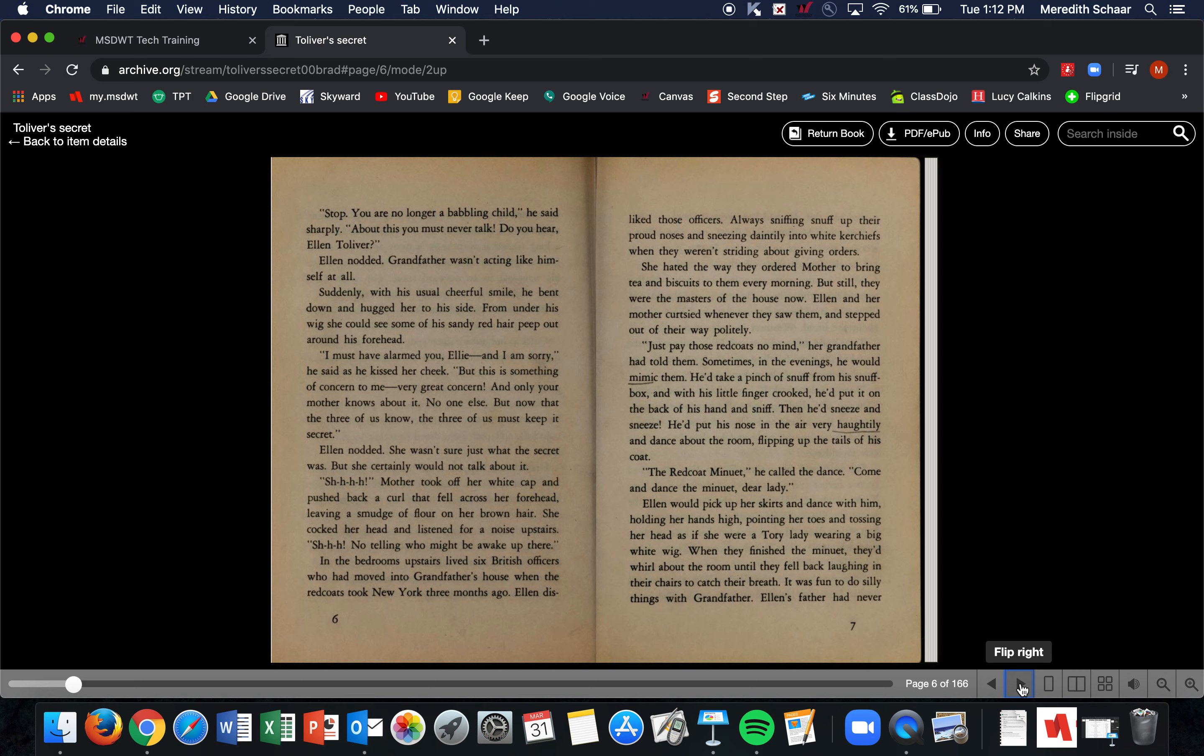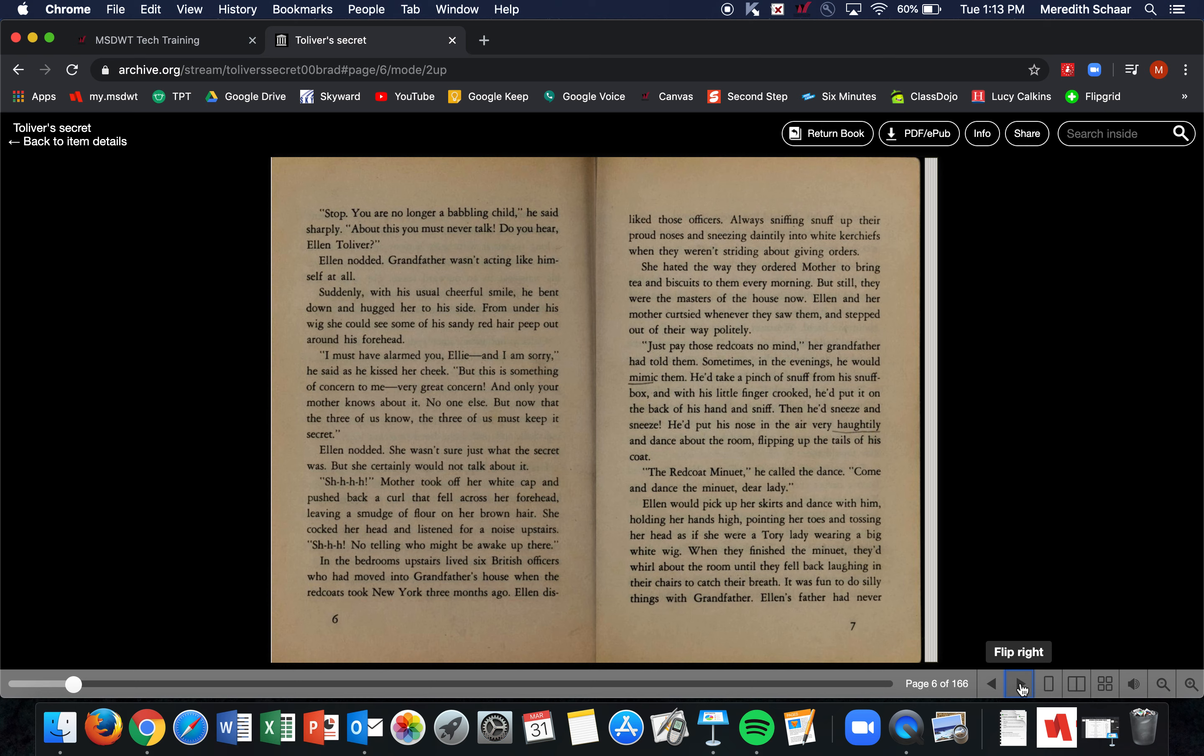Ellen and her mother curtsied whenever they saw them and stepped out of their way politely. 'Just pay those Redcoats no mind,' her grandfather had told them. Sometimes in the evenings, he would mimic them. He'd take a pinch of snuff from his snuff box, and with his little finger crooked, he'd put it on the back of his hand and sniff. Then he'd sneeze and sneeze. He'd put his nose in the air very haughtily and dance about the room, flipping up the tails of his coat. 'The Redcoat minuet,' he called the dance.